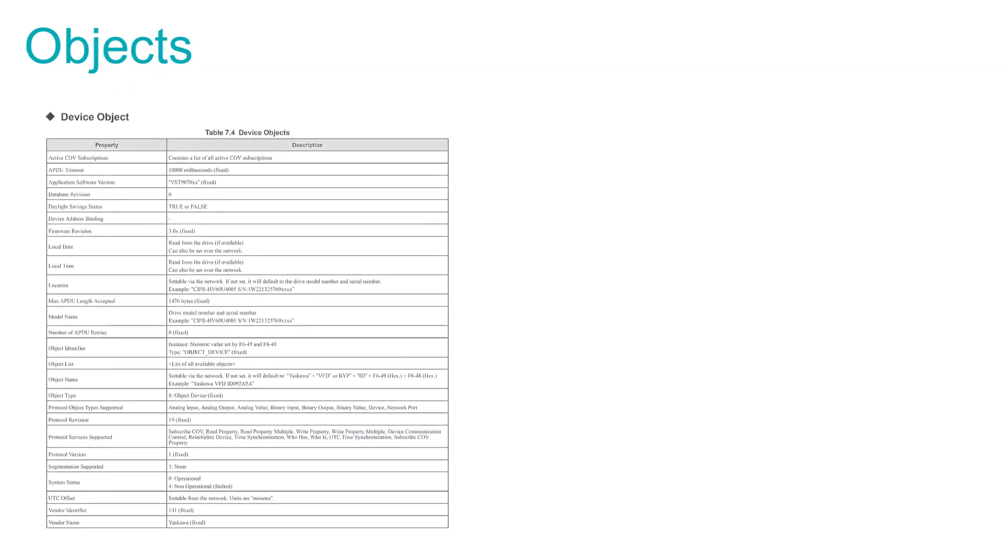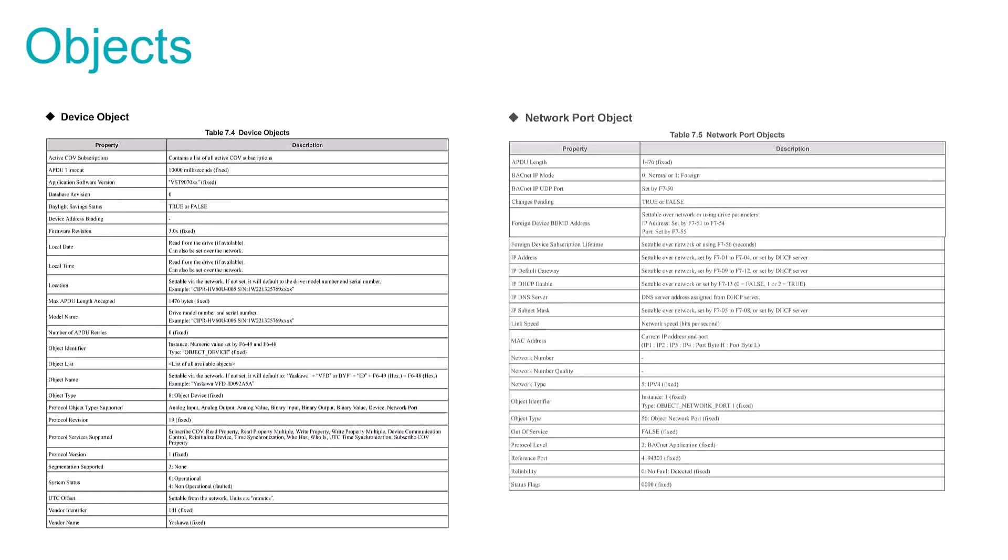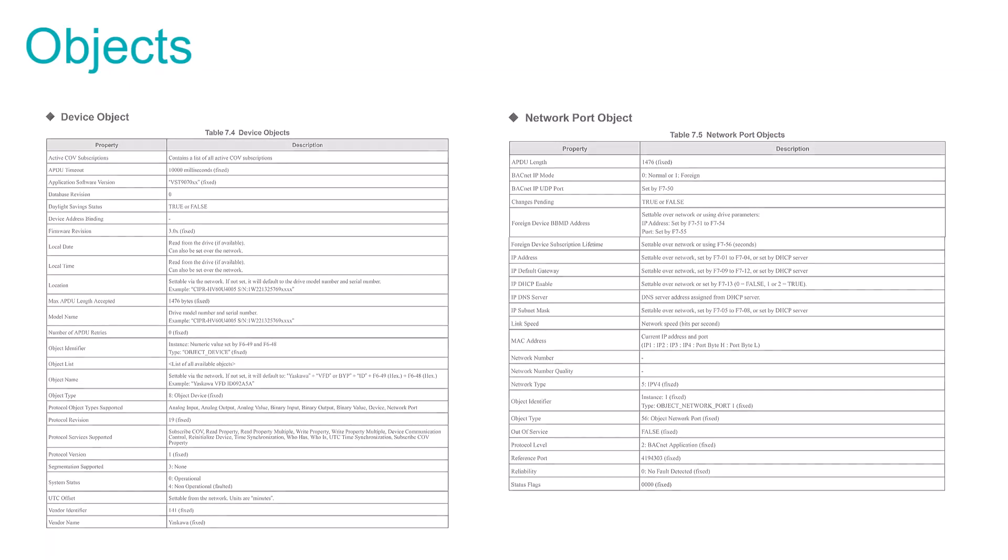Additionally, though not really covered in this e-learning module, there are device objects and network port objects that make valued information about the drive and the IP network ports of the option card retrievable by the building controller or software tool.